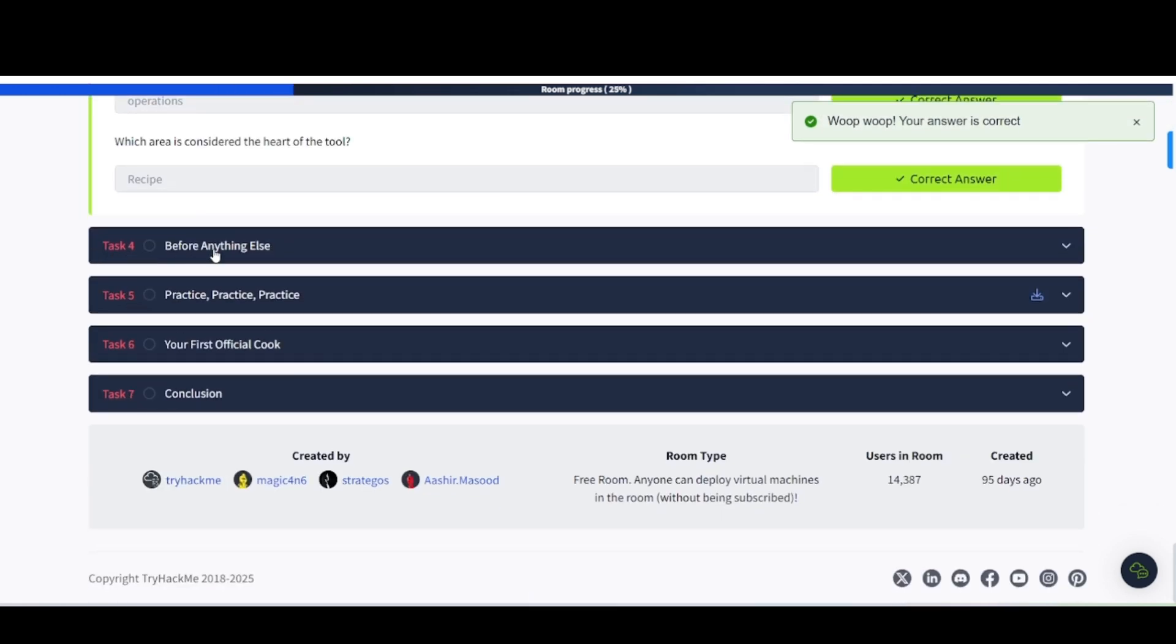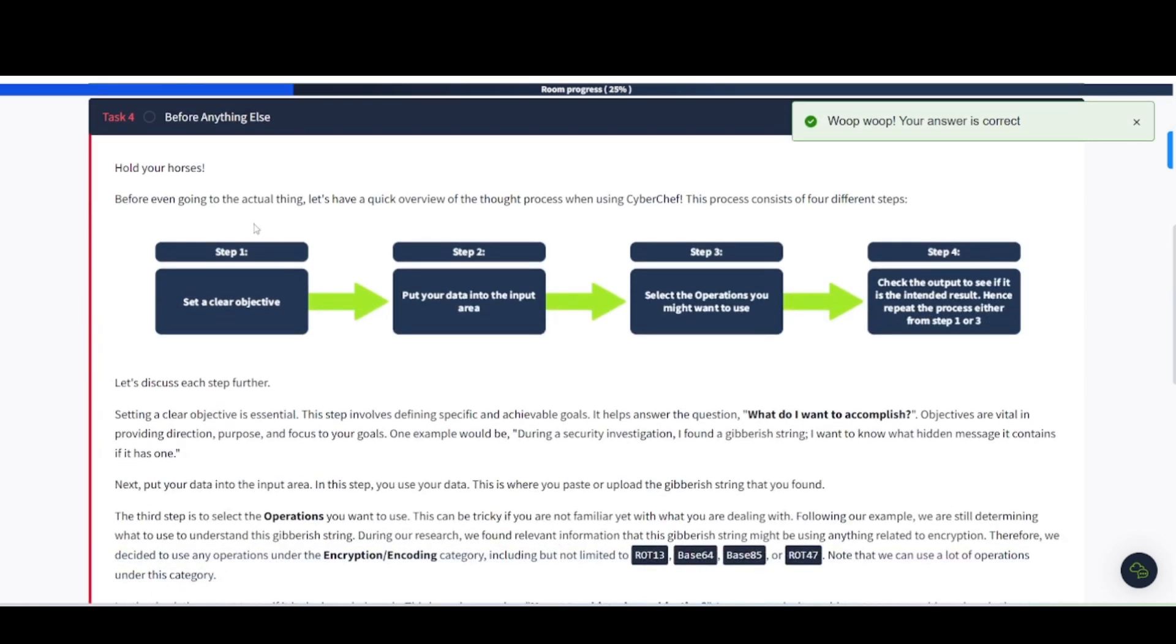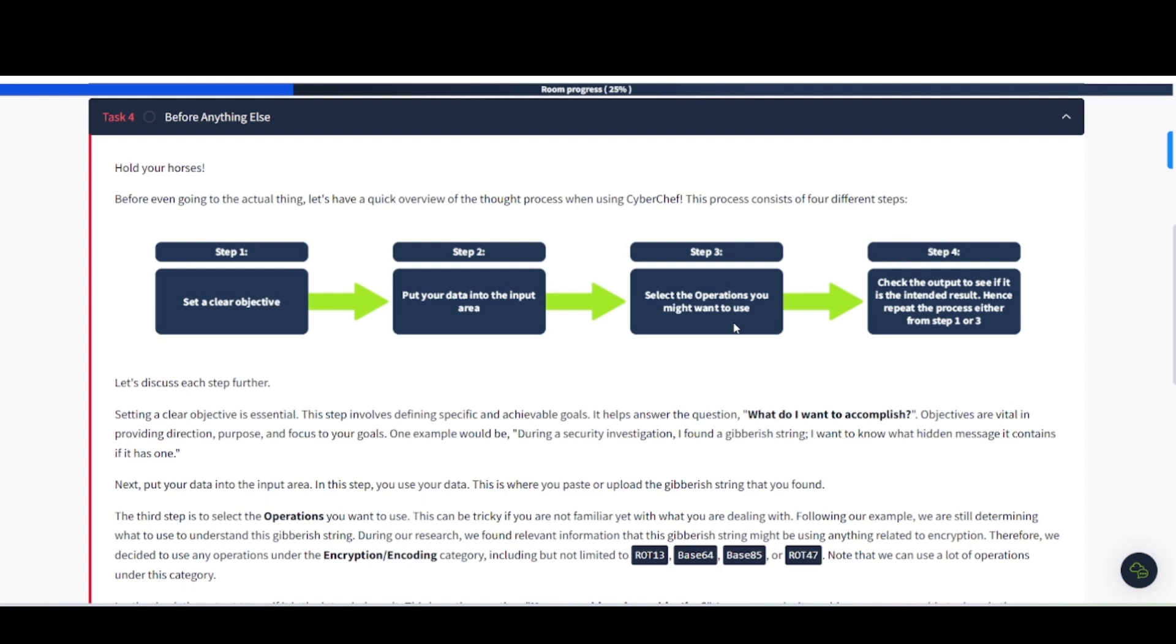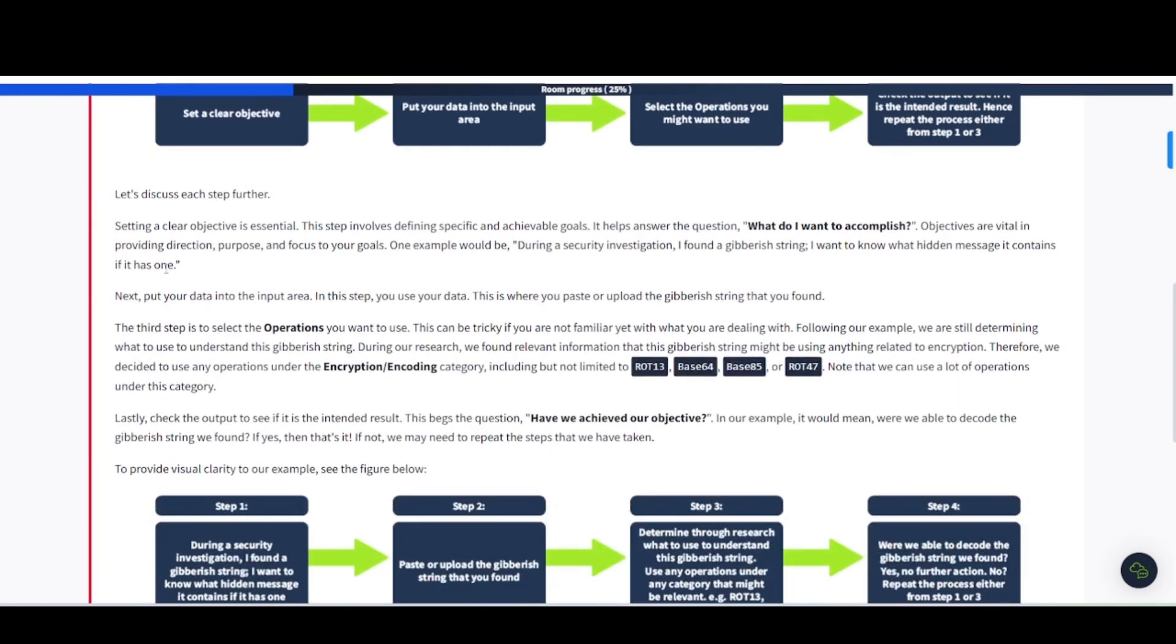Task number four. Before anything else, hold your horses before even going to the actual thing. Let's have a quick overview of the thought process when using CyberChef. This process consists of four different steps. Step one, set a clear objective. Step two, put your data into the input area. Step three, select the operations you might want to use. Step four, check the output to see if it is the intended result. Hence, repeat the process either from step one or three.